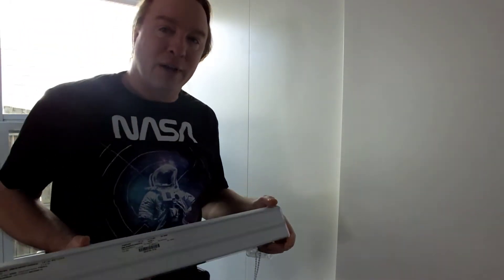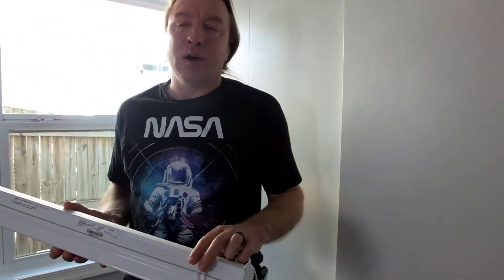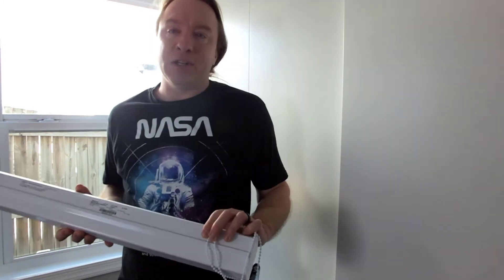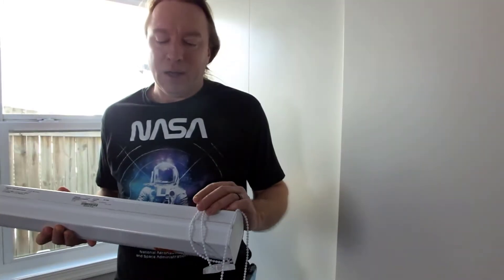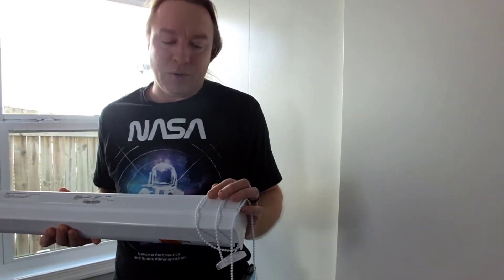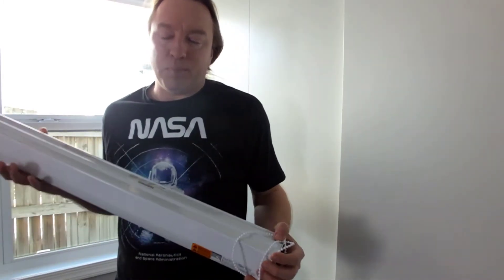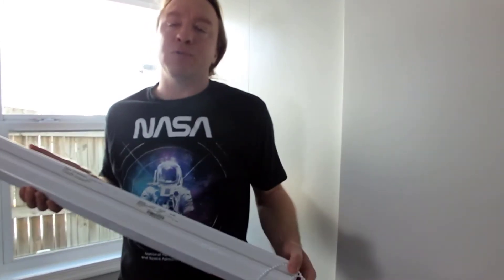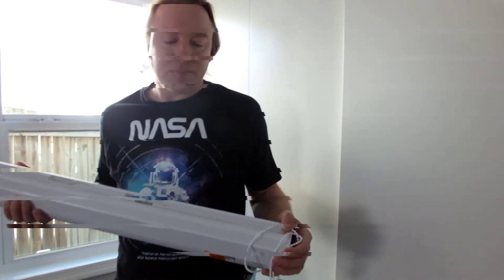I'm going to walk around the house also and show you some of the other finished installations that we've already completed. I will show you the parts that come with the blind and I'll show you the tools that you need to install these.